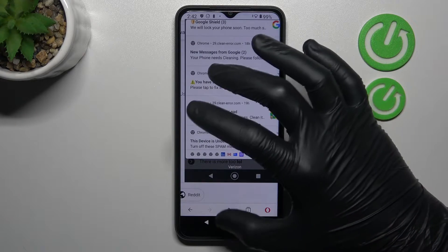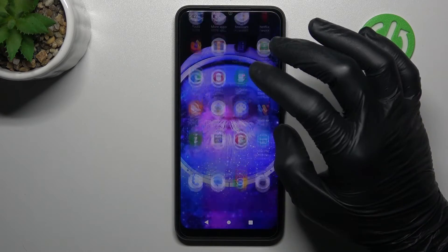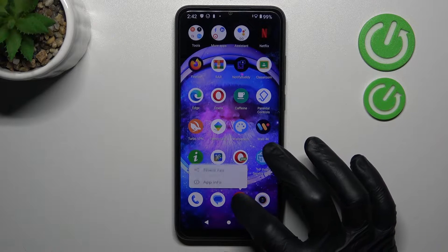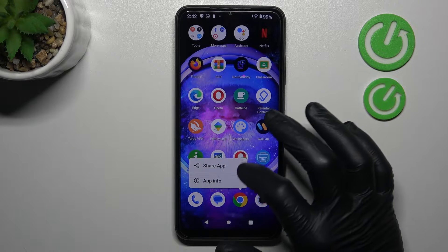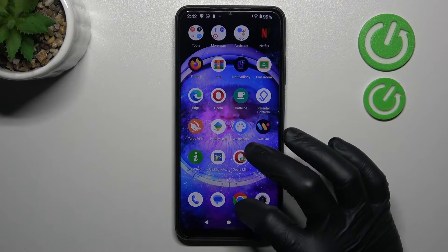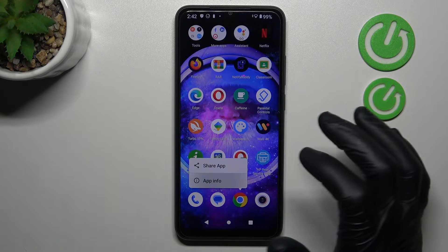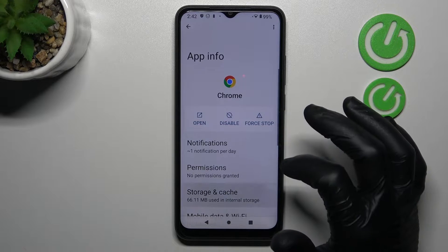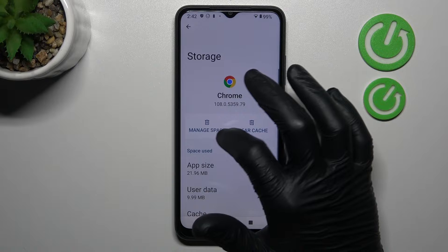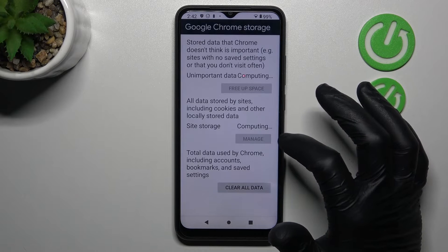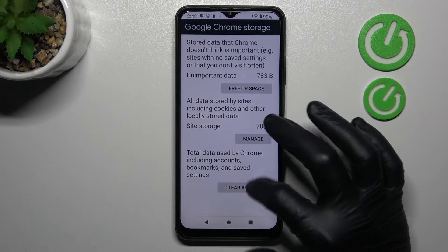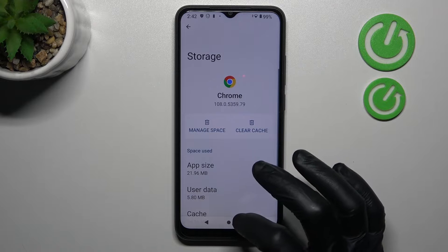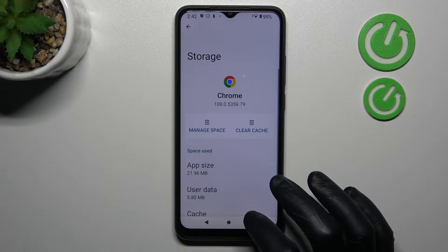You can try to remove it without any antivirus app by just clearing the storage and cache of the app. To open the app info, just hold your finger on the app and choose app info. Now go to the storage and cache and click on manage space. Click clear data and now your web browser should be free from the notification virus.